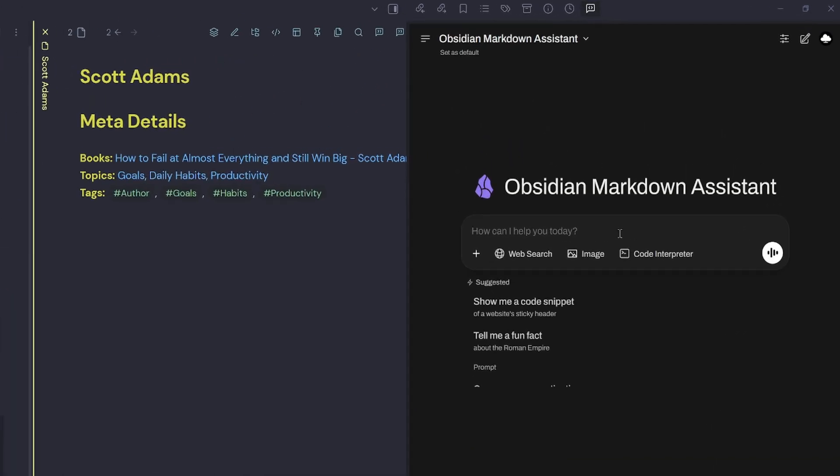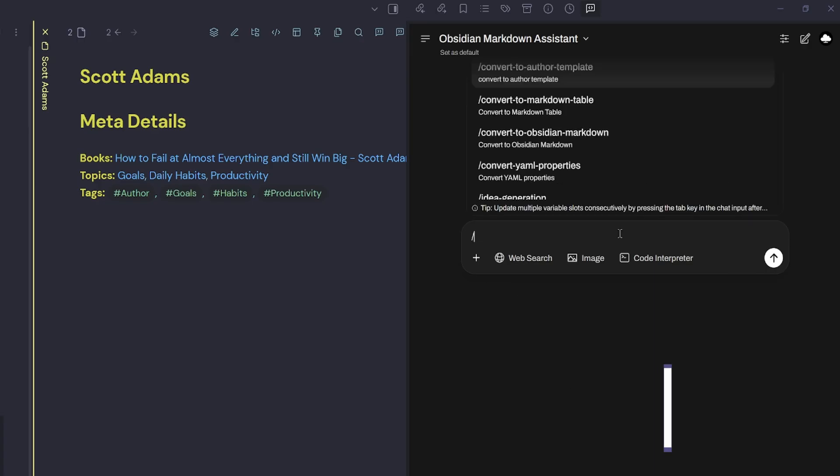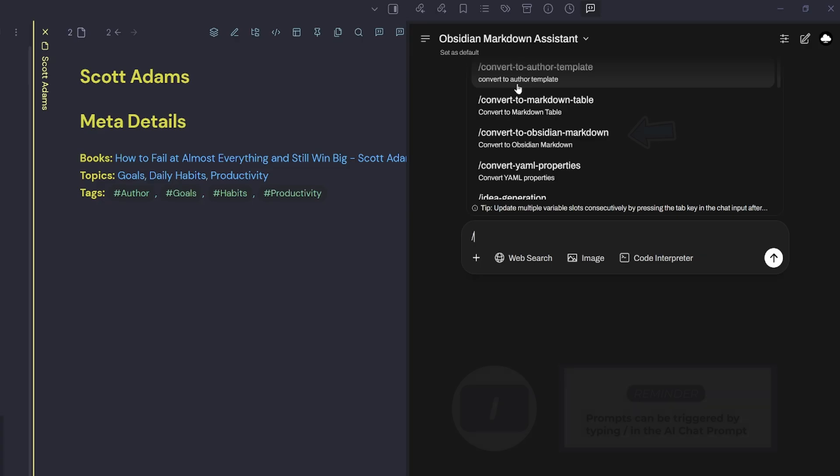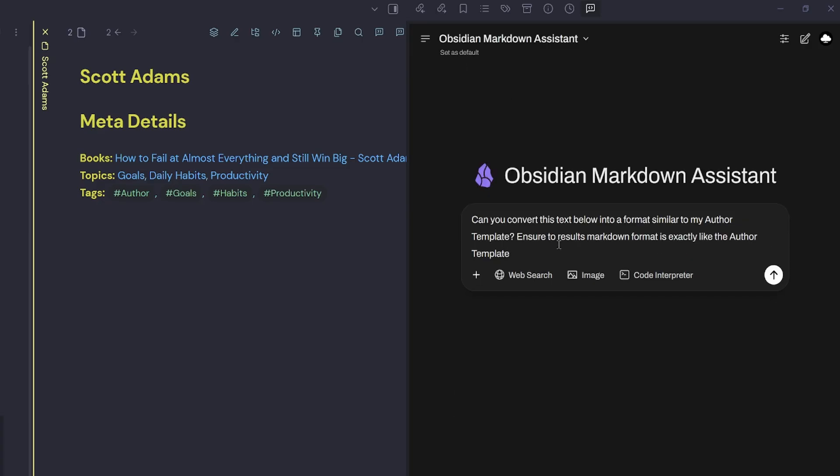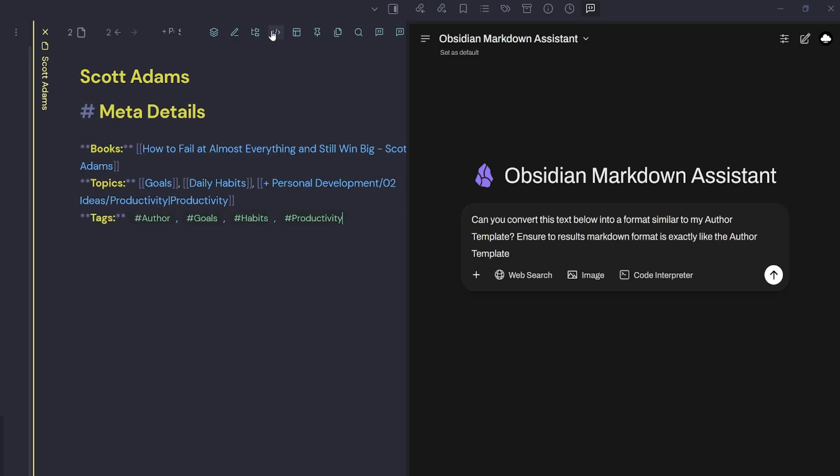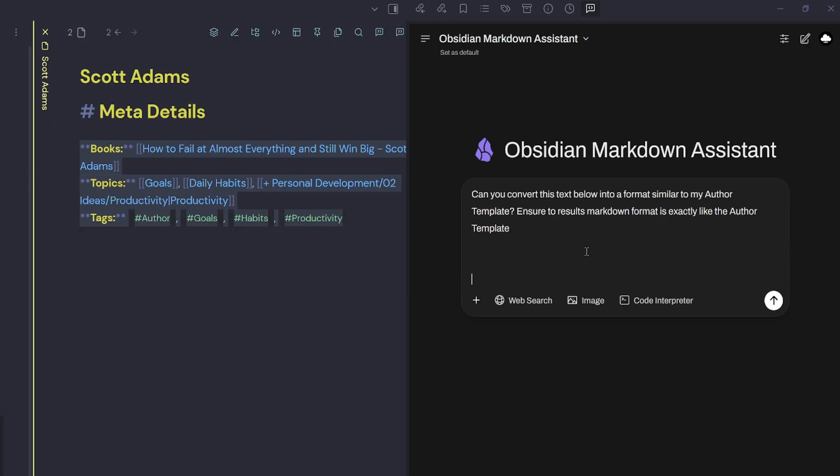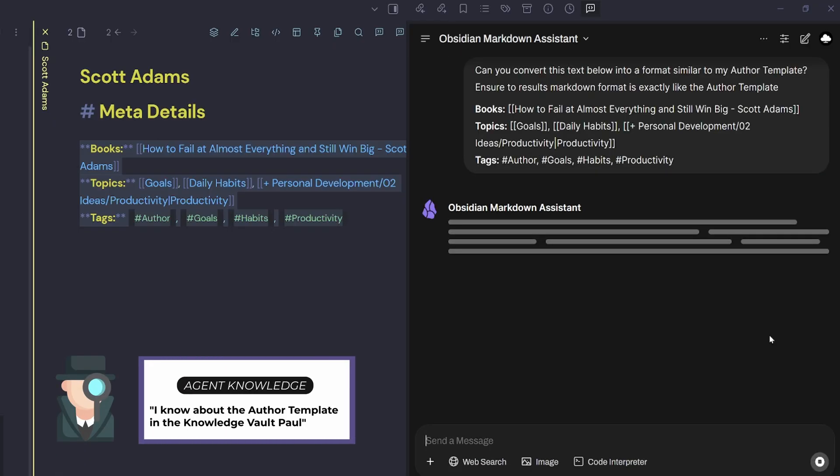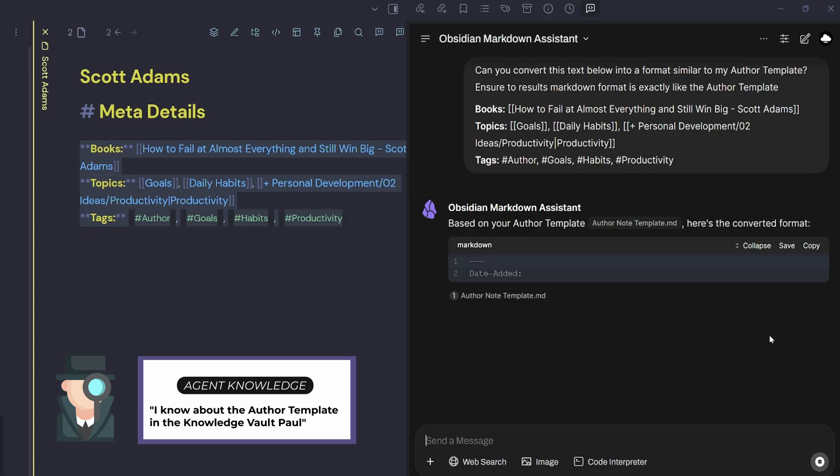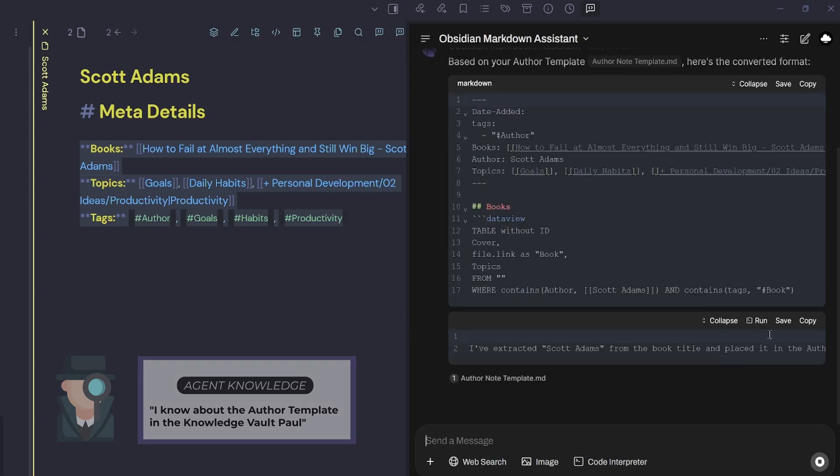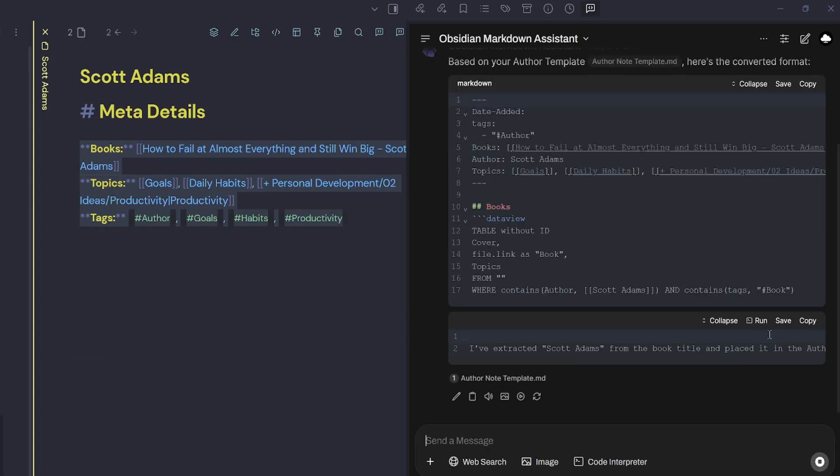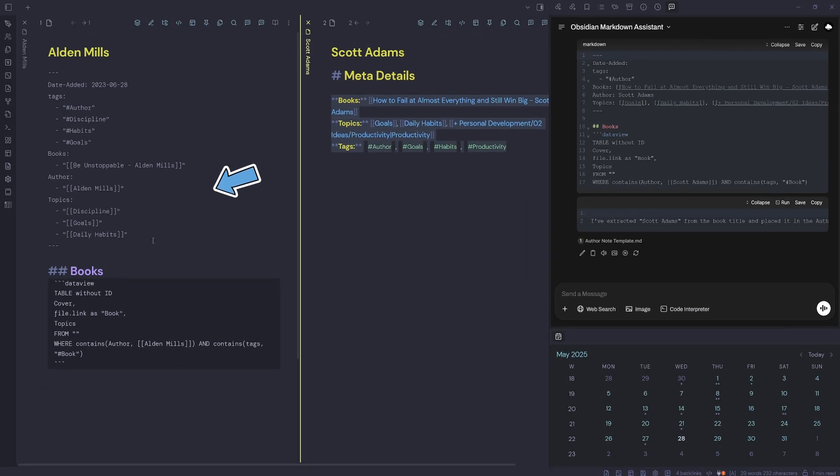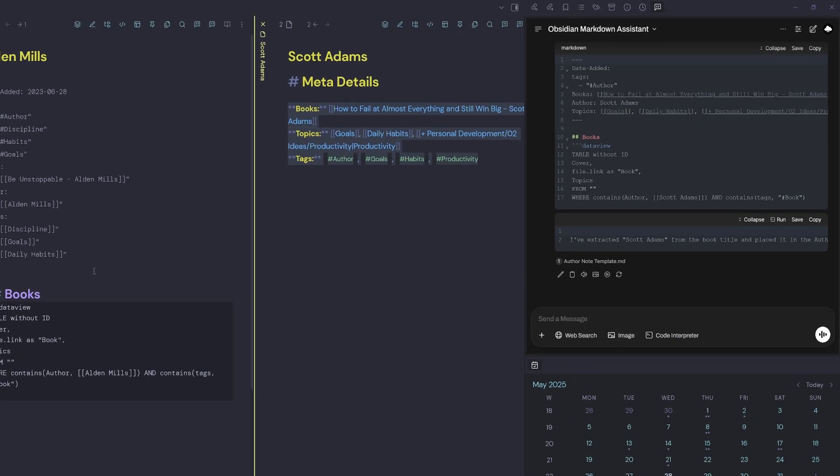I open up obsidian AI tools with the commander shortcut, then select my obsidian markdown assistant. I'll click inside the prompt field and hit the forward slash command. That's going to query all my prompts. I want to choose the first one, which is convert to author template. That's going to insert my prompt. All I need to do is jump into source mode and copy the three lines, come back into my markdown assistant and paste that information, then hit send. It already knows about my author note template as it's added into my knowledge.